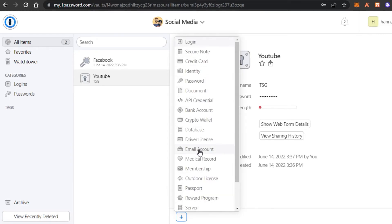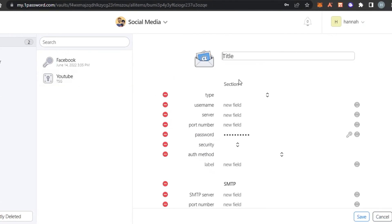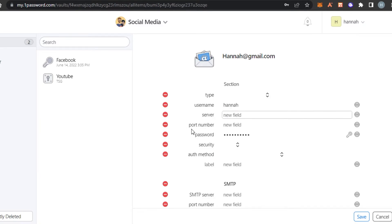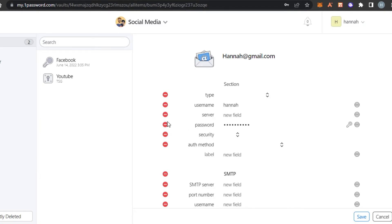Click on add again. Let's go with email account and I'm going to enter my email account right here. There you go. And in here, we have username. Then I can enter the server port number.